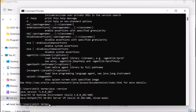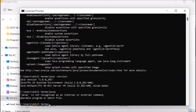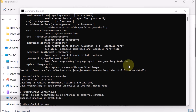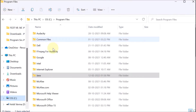We now check the Java compiler by typing 'javac' and pressing Enter. It says 'javac is not recognized as an internal or external command'. To fix this, we need to set the environment variable.